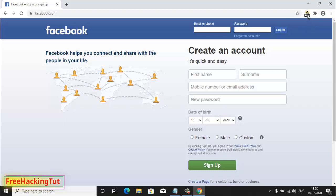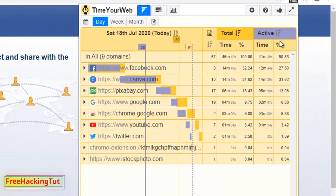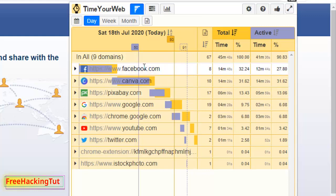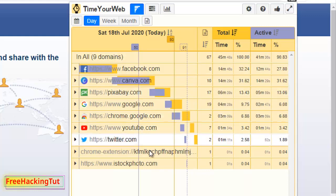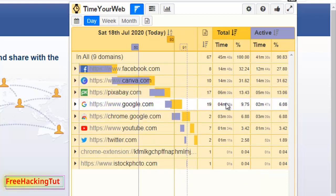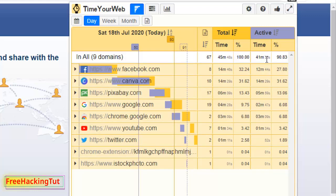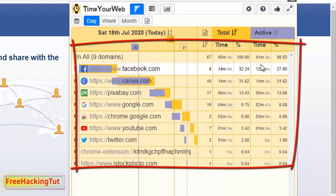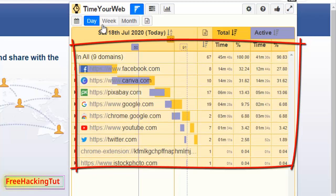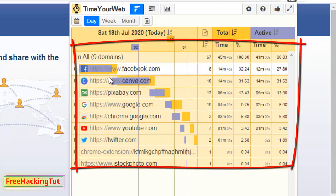To know the details of the website you have visited on a particular date, click on this icon. You will see all the websites you have visited in this web browser and also the time you have spent on all these websites. On the left side you will see the websites you have visited on this particular date. This is the details of the website I have visited today.